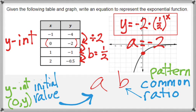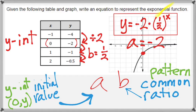We are now able to set up our exponential function. The initial value is negative 2, so that is a — it gets written down first. The pattern of behavior of the y-values was being multiplied by one half. So the equation is: y equals negative 2 times one half to the power of x. That is the exponential equation for this situation.